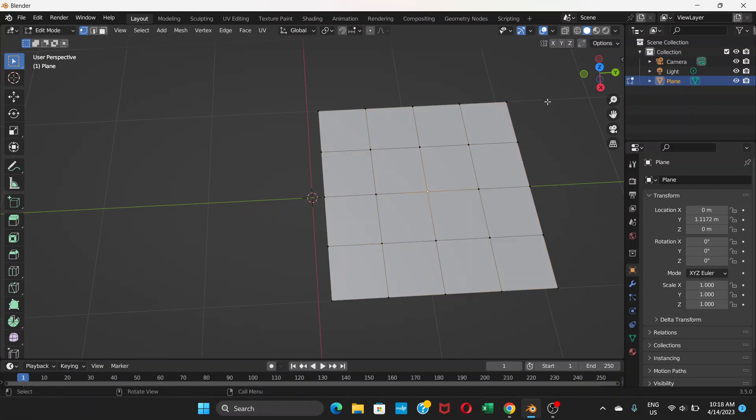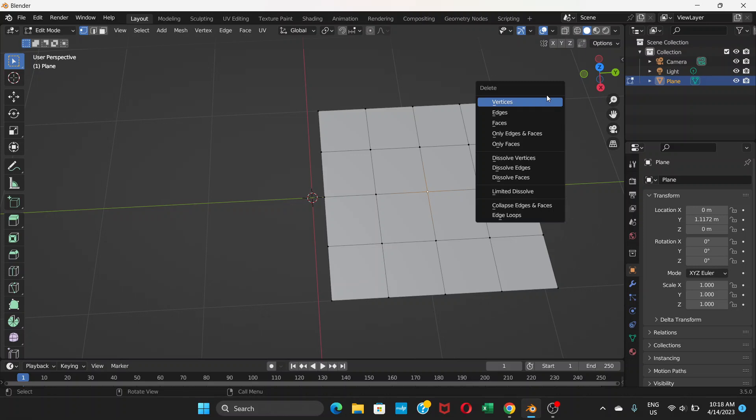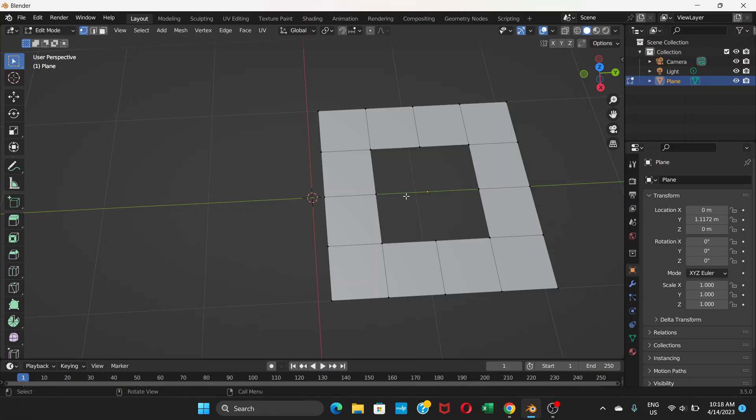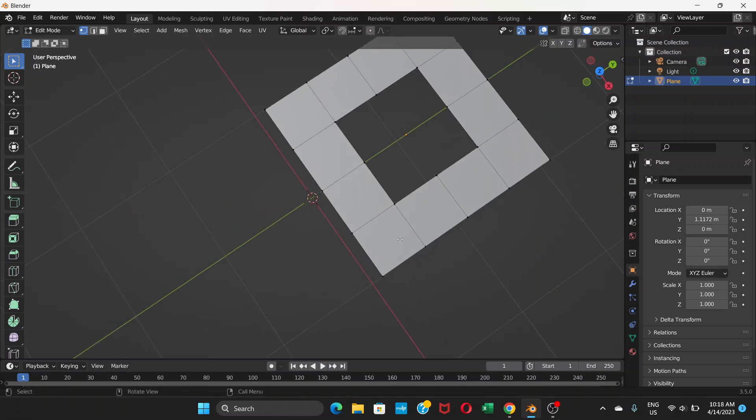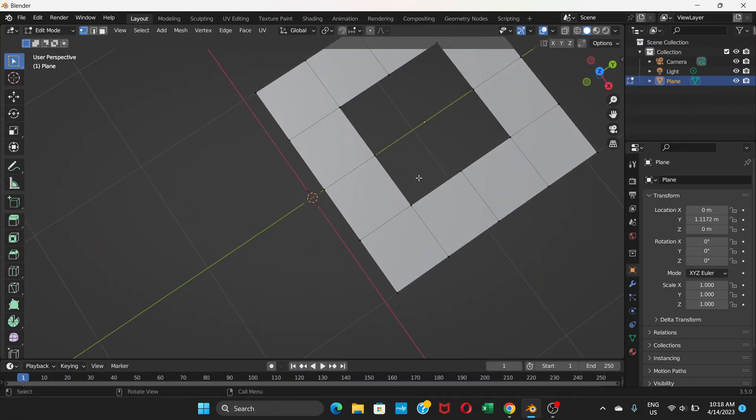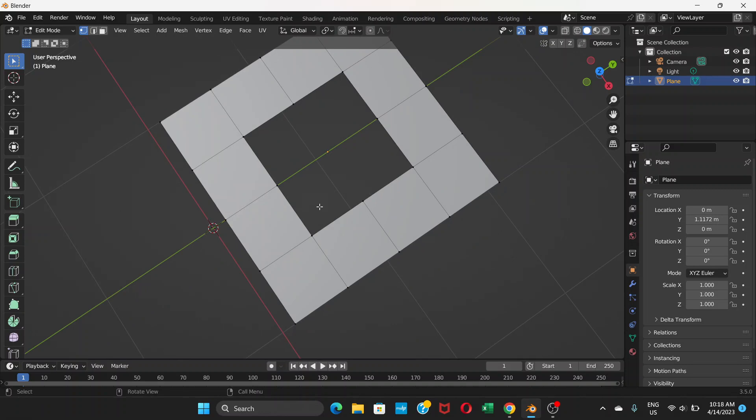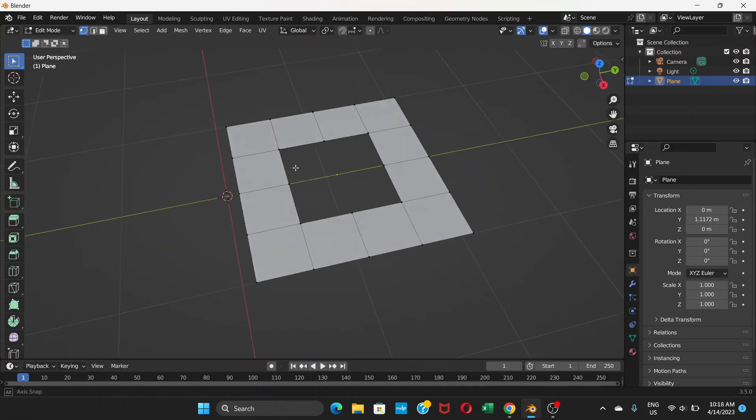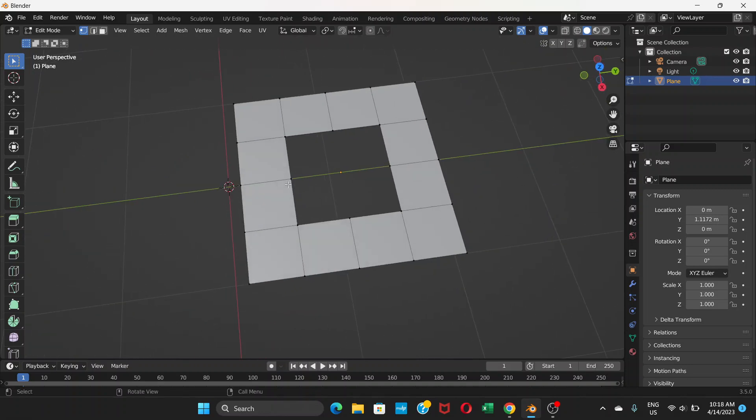Press delete key and then choose vertices. Now we have this hole here. Since there's no vertex at the center of the square, it creates this kind of hole.